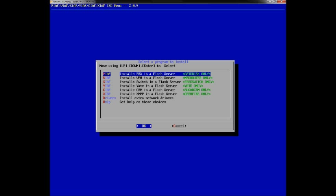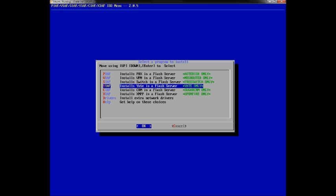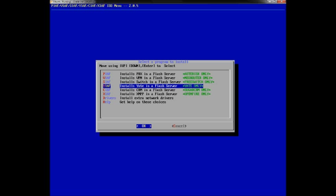Once the installation completes, you'll be at a screen that gives you different features you can install with PBX in a Flash. You have options for different telephone engines like Yate or FreeSWITCH. The options include PBX in a Flash server, VPN Flash server, FreeSWITCH, Yate, and CRM — which is for databasing and customer service. For this build, we'll keep it simple and choose PBX in a Flash.